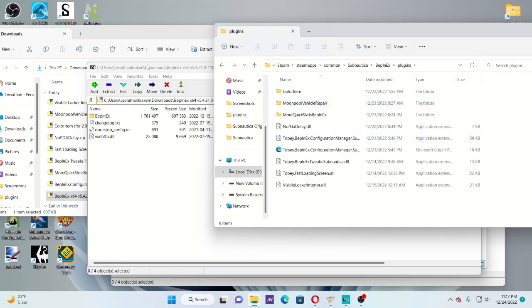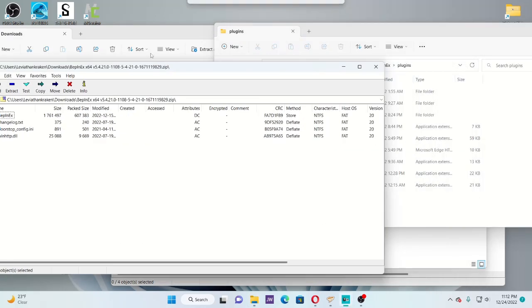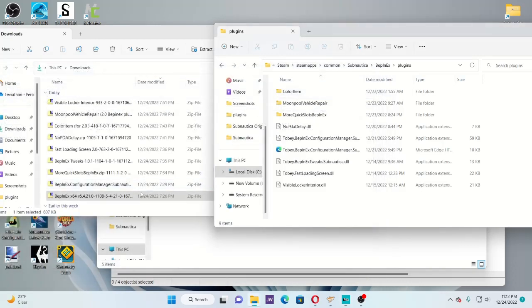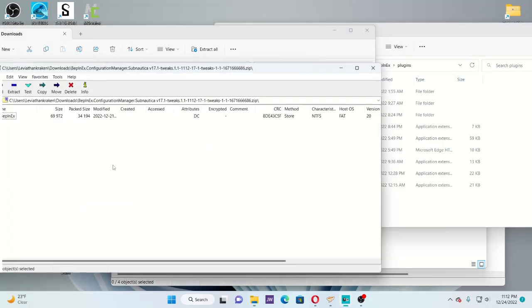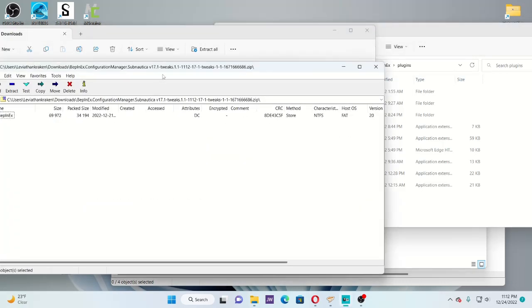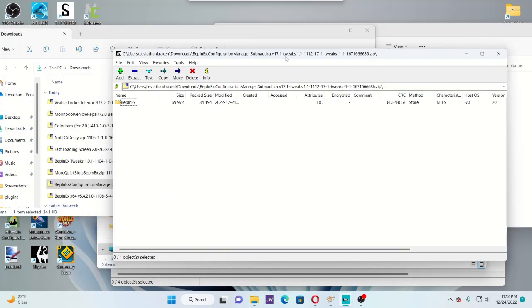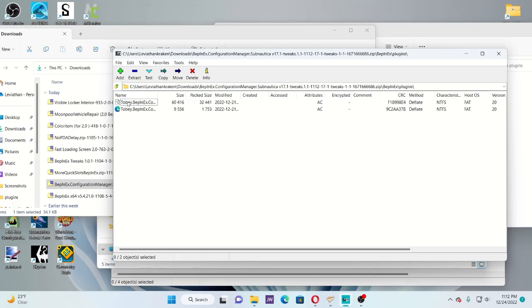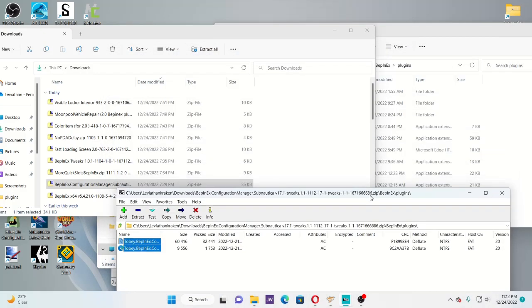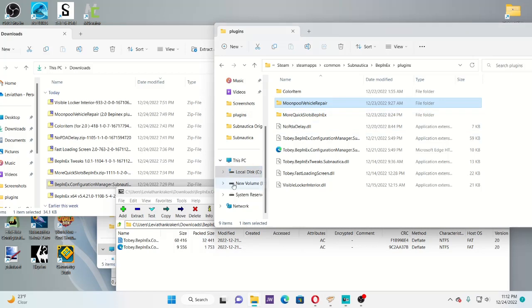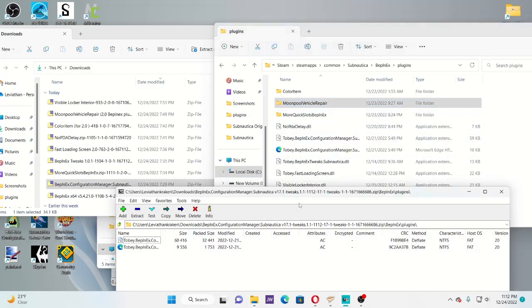For some other things, such as the configuration manager, I wanted to point out that you'll download some of these mods and they'll come in this folder, and then you'll see plugins folder. Just ignore that. Just scroll through here, highlight this, and move that directly over to your plugins folder. Don't let that confuse you.